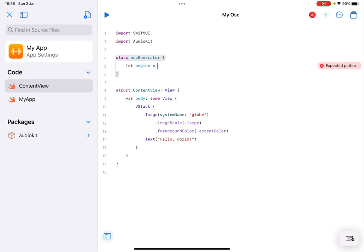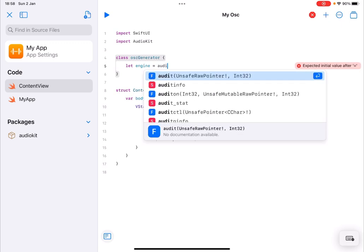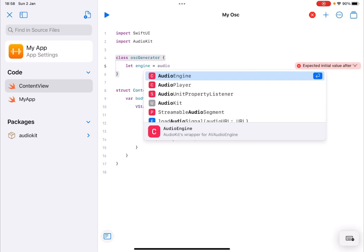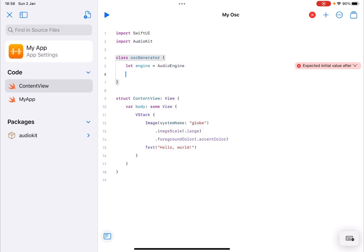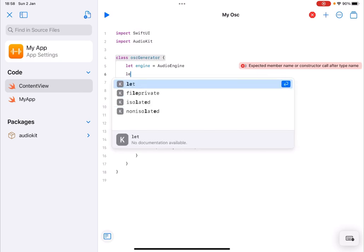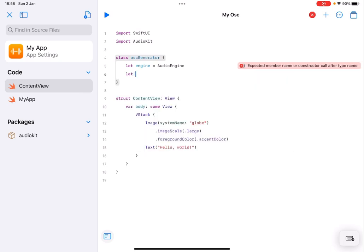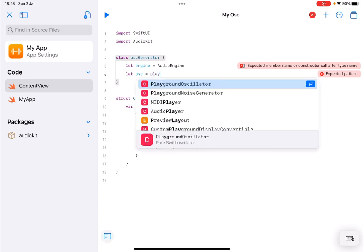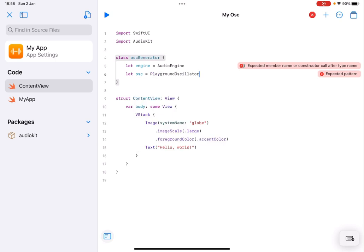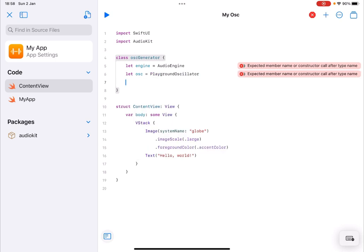So inside here we are going to create a new variable we are going to call that, why not, engine and this will be type of audio engine and this will be the audio engine that we need to use. At the same time we're going to create another variable and we're going to call it oscillator and this will be a playground oscillator. So I type play and I have two choices: playground oscillator and playground noise generator. Let's choose the first one so I press enter.